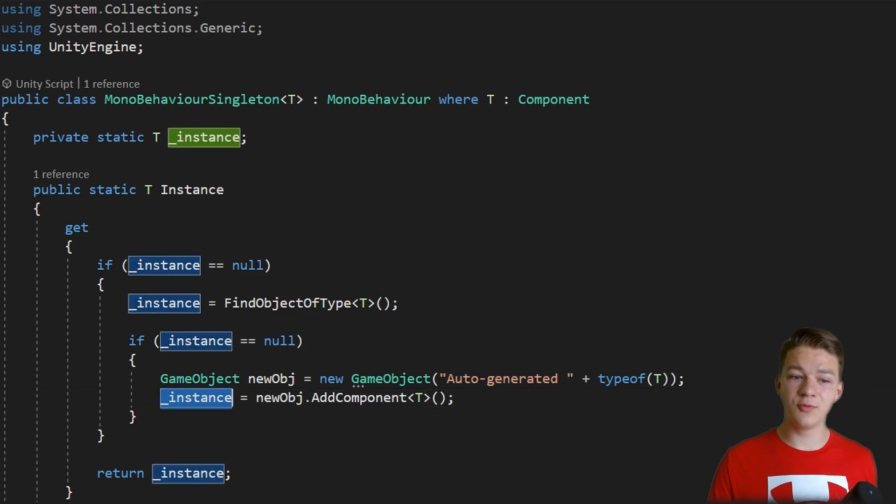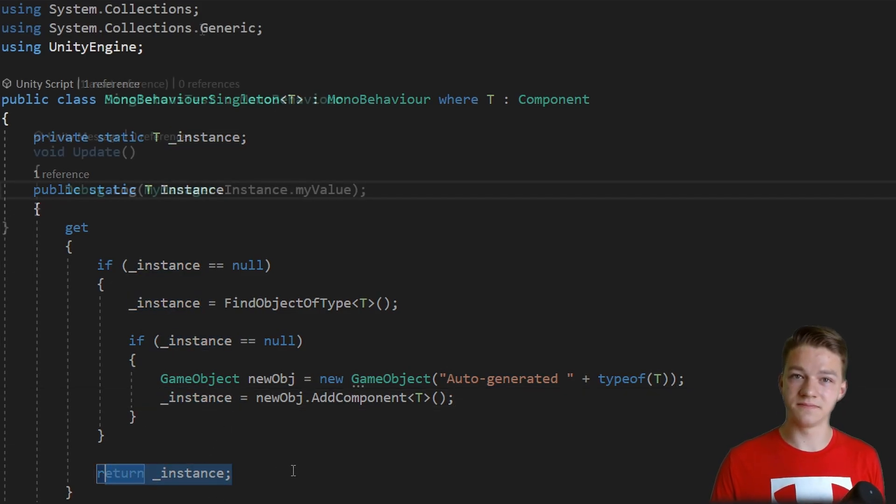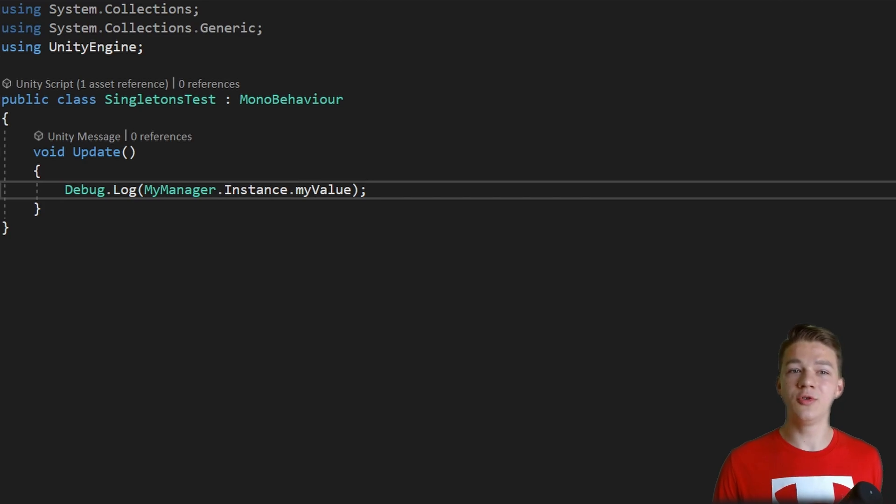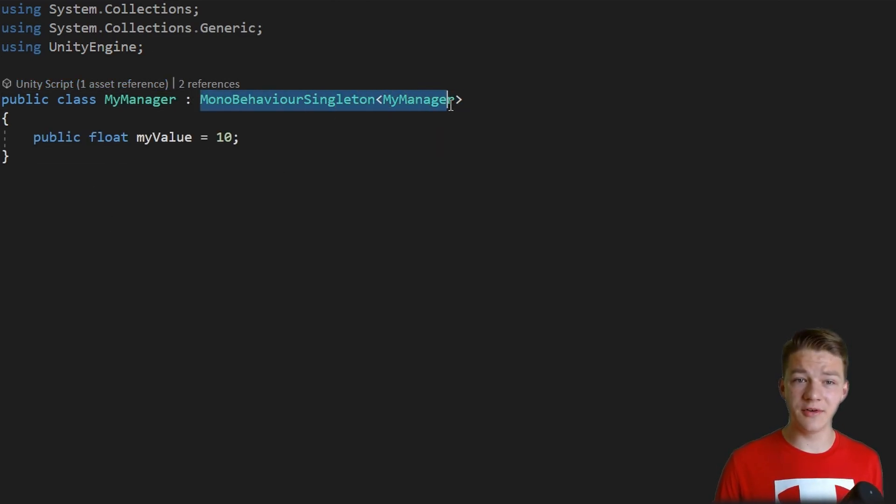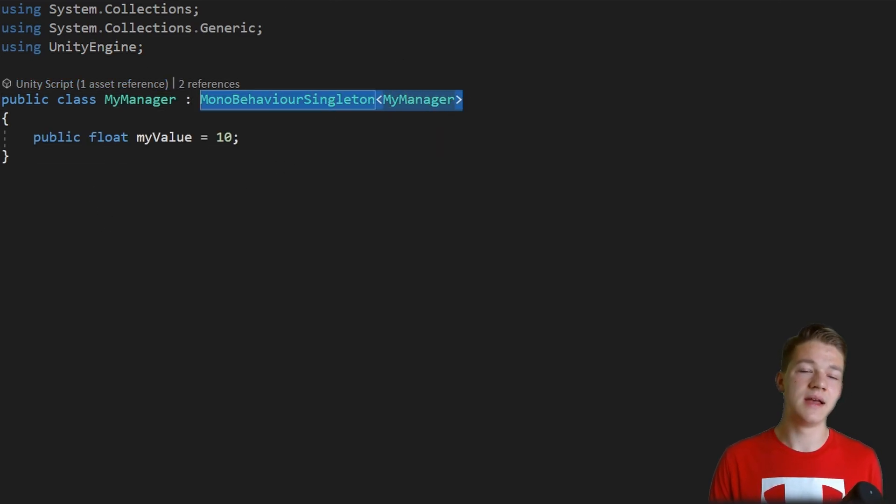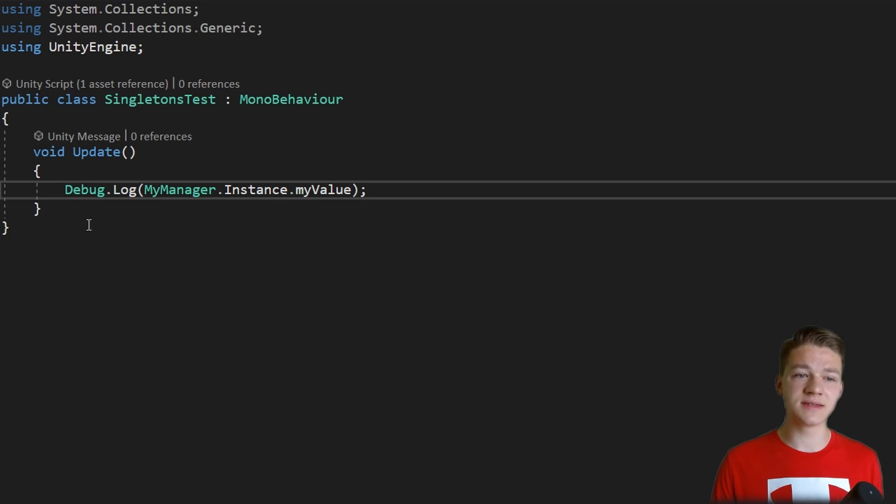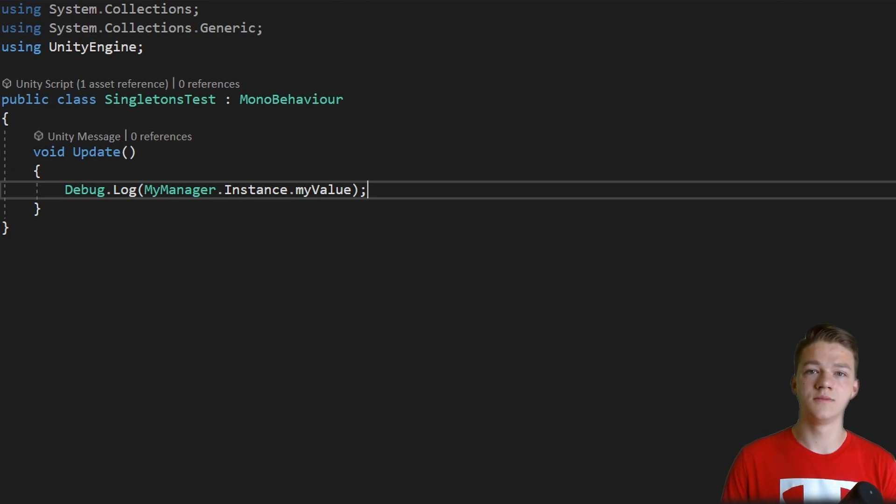So the code we have in the myManager is still the same. We just need to inherit from the MonoBehaviourSingleton, and in the singleton test it works the same way.